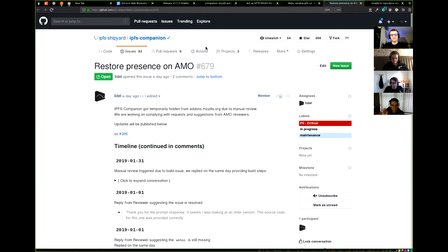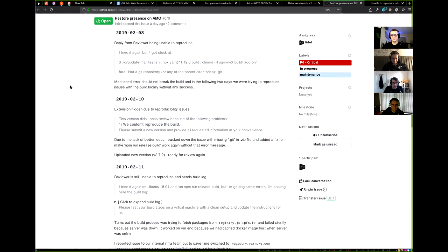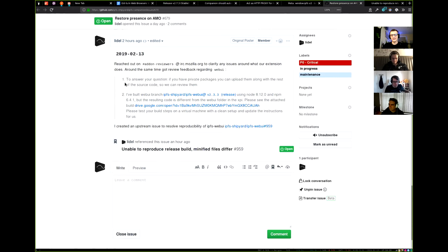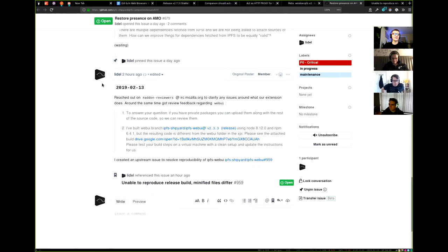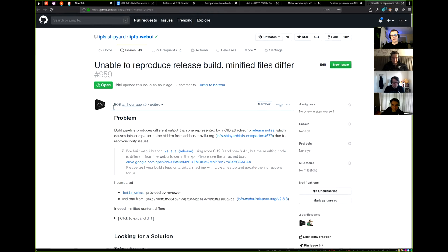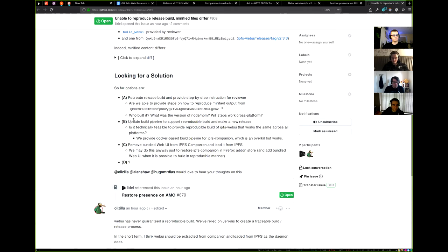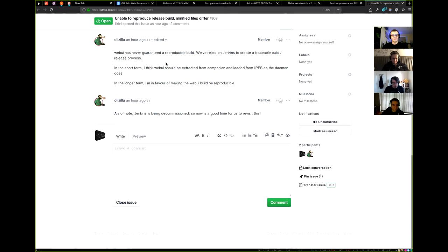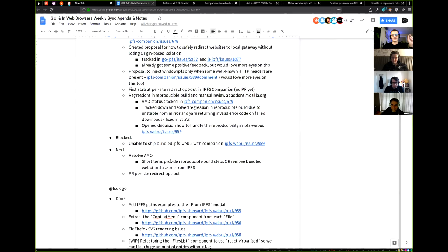On a less pleasant note, IPFS Companion is temporarily no longer available on the Firefox store due to reproducibility issues. There was a long list of reproducibility issues to resolve, but the reviewer noticed it's not possible to build web UI and get exactly the same minified code. That's now a priority issue to fix this week.